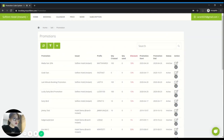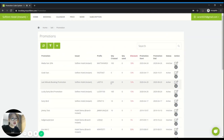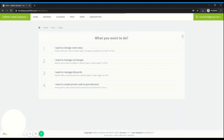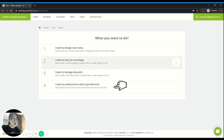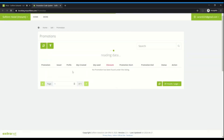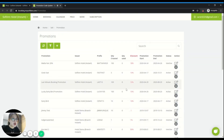You click on it and it will bring you to the promotion creation dashboard. Alternatively, you can click on Price and you'll see the wizard icon. Click on it and it will bring you to several selections. Number four is the one to create a promo code to give a discount. Once you click on it, it will bring you to the same dashboard.